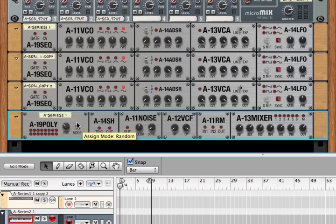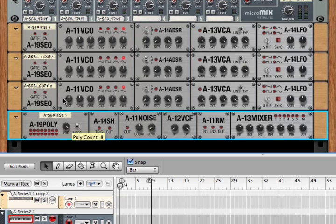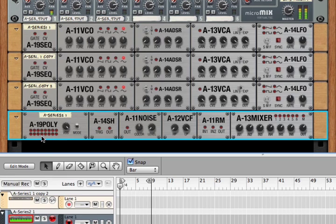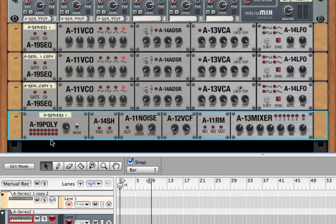The third mode is random. And that will randomly pick a free voice. If we bring it up to eight, some of them won't sound, but we'll see that just random voices are selected. Okay?